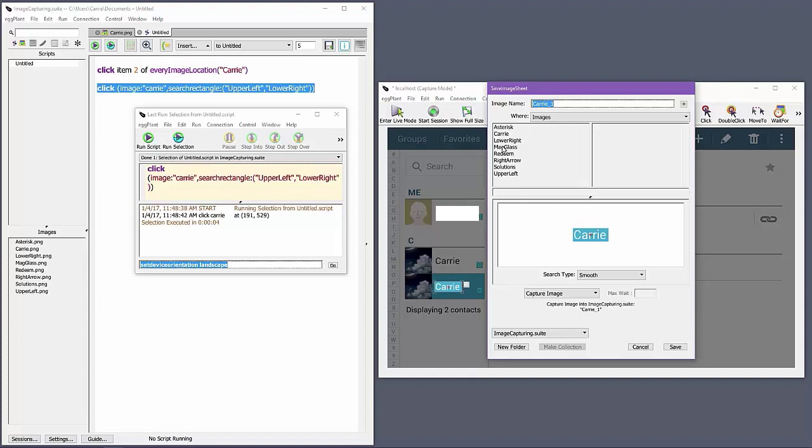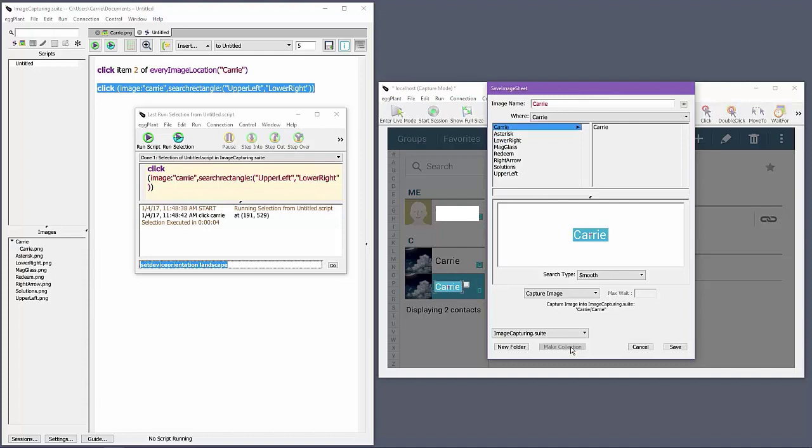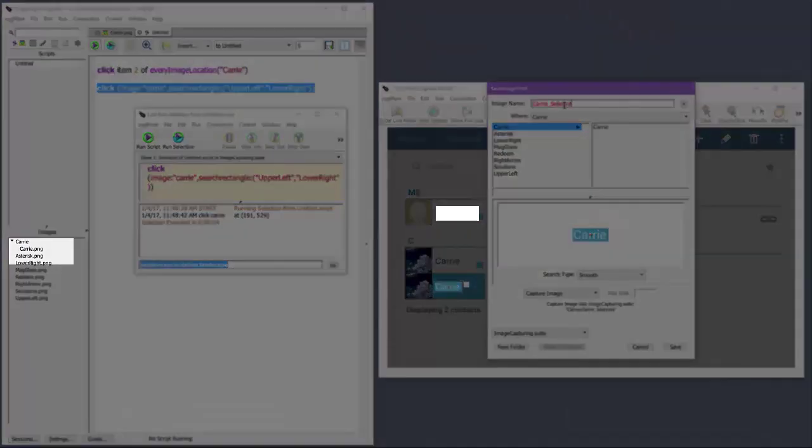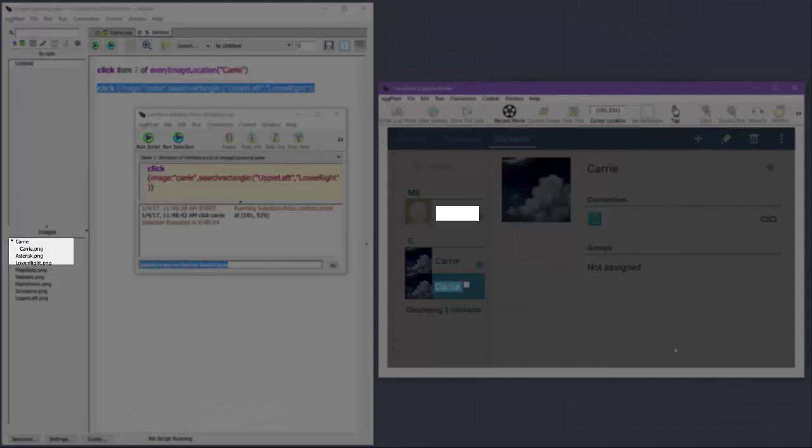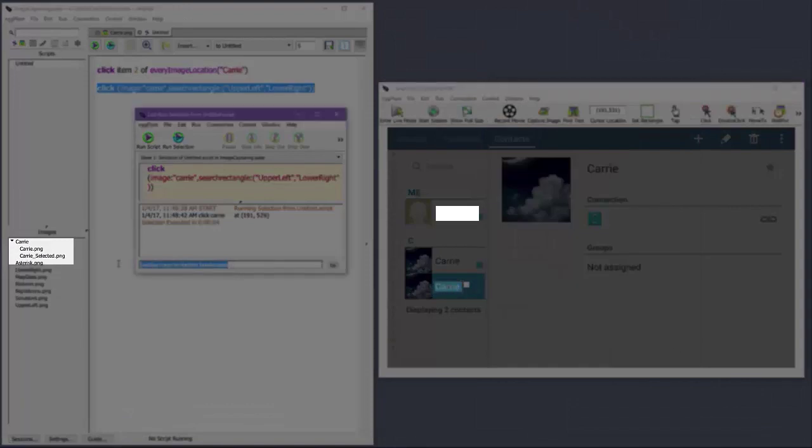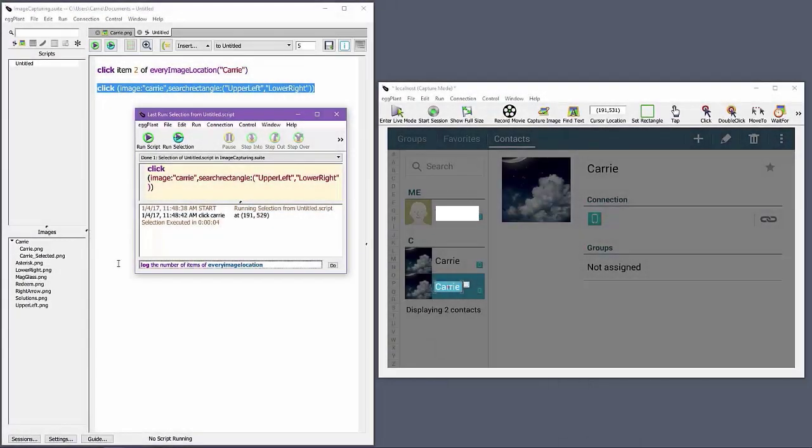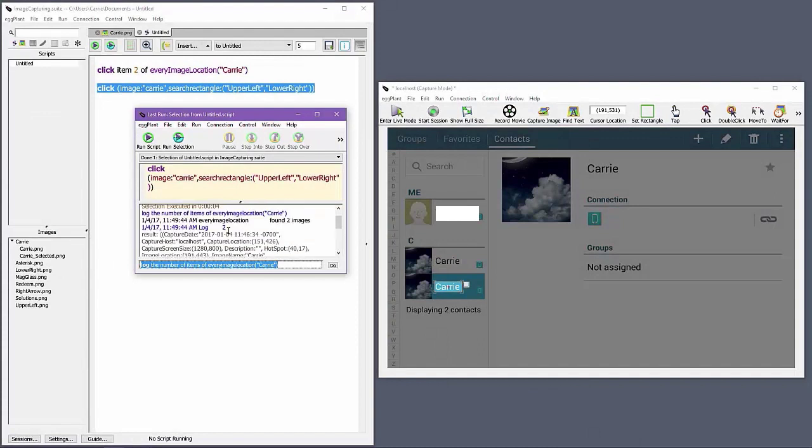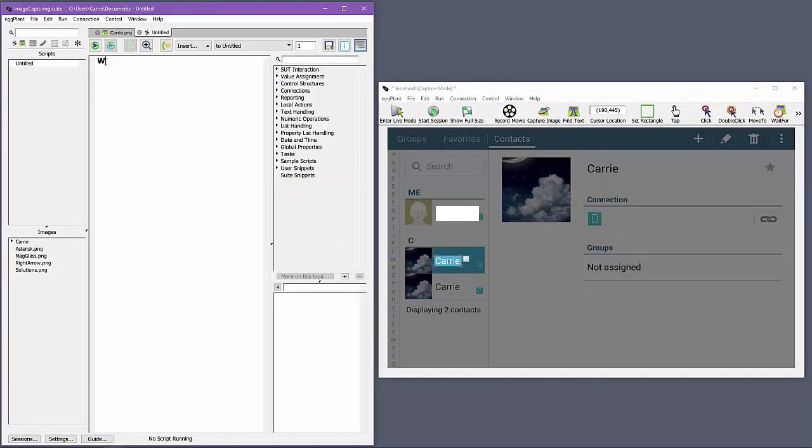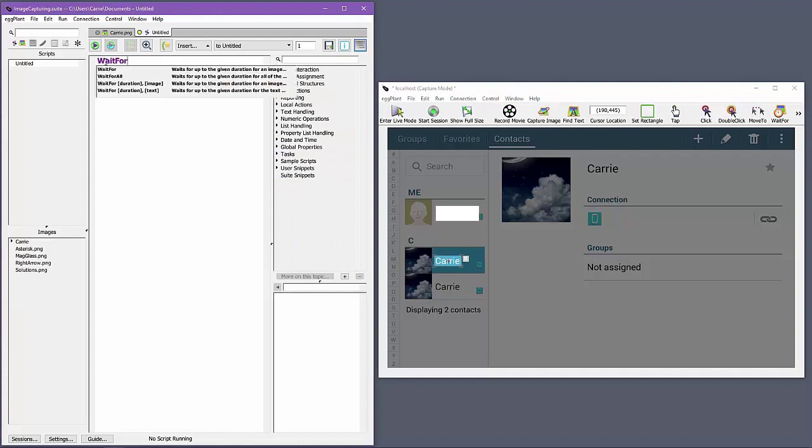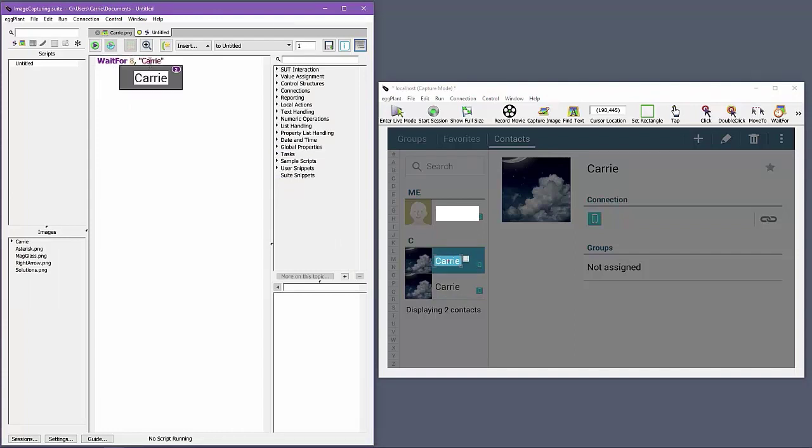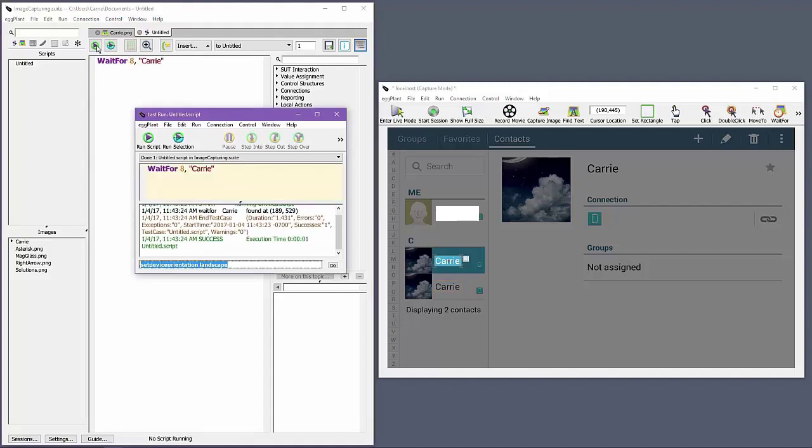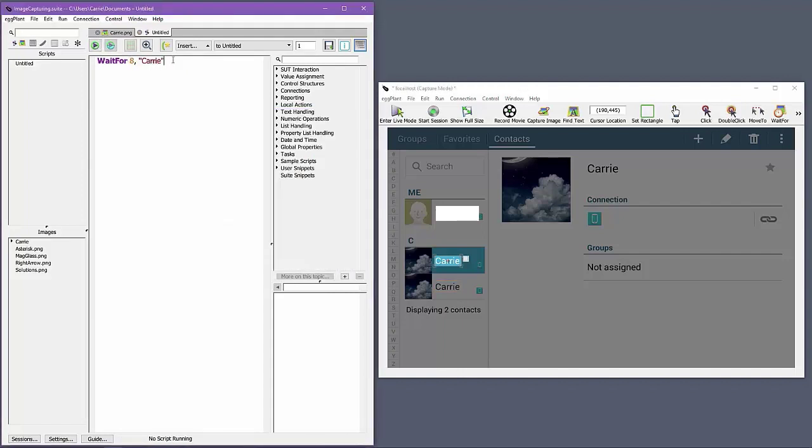In this same example, I'm using the Make Collection button to turn my original image into a collection and to automatically save the new captured image into that collection. You can see that every image location now finds two instances total of my image when referencing the image collection. Because Eggplant automatically searches for all images inside the collection when you reference that image collection in your script, it's important not to reference or use an image collection if you need to validate that an image is appearing in a specific state or appearance.